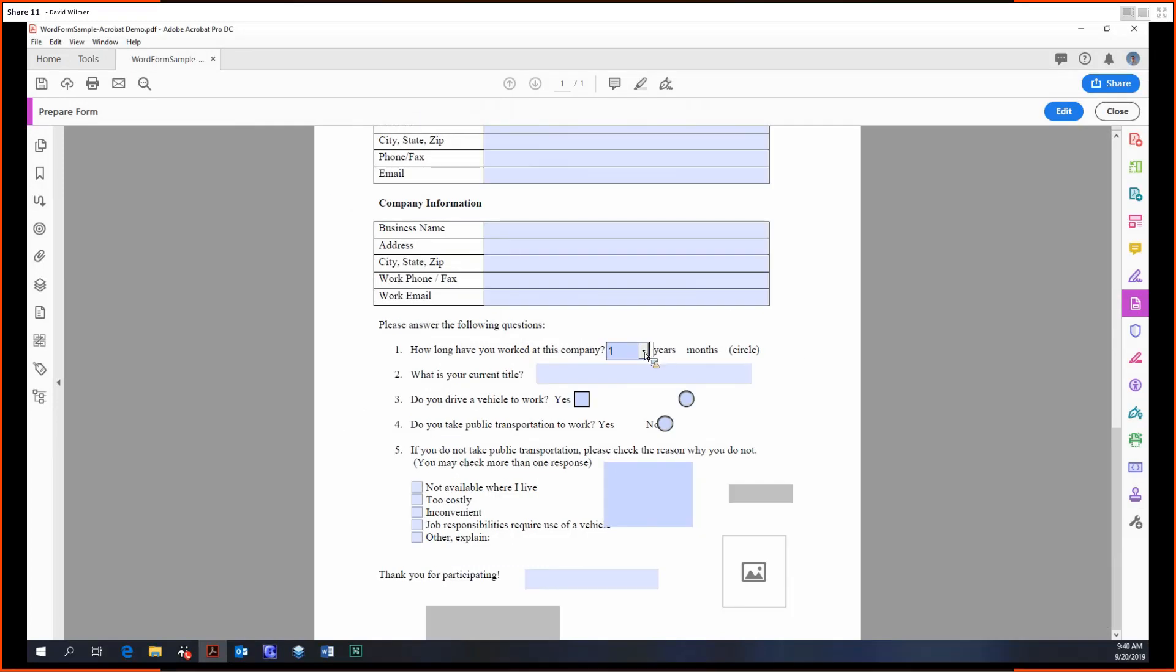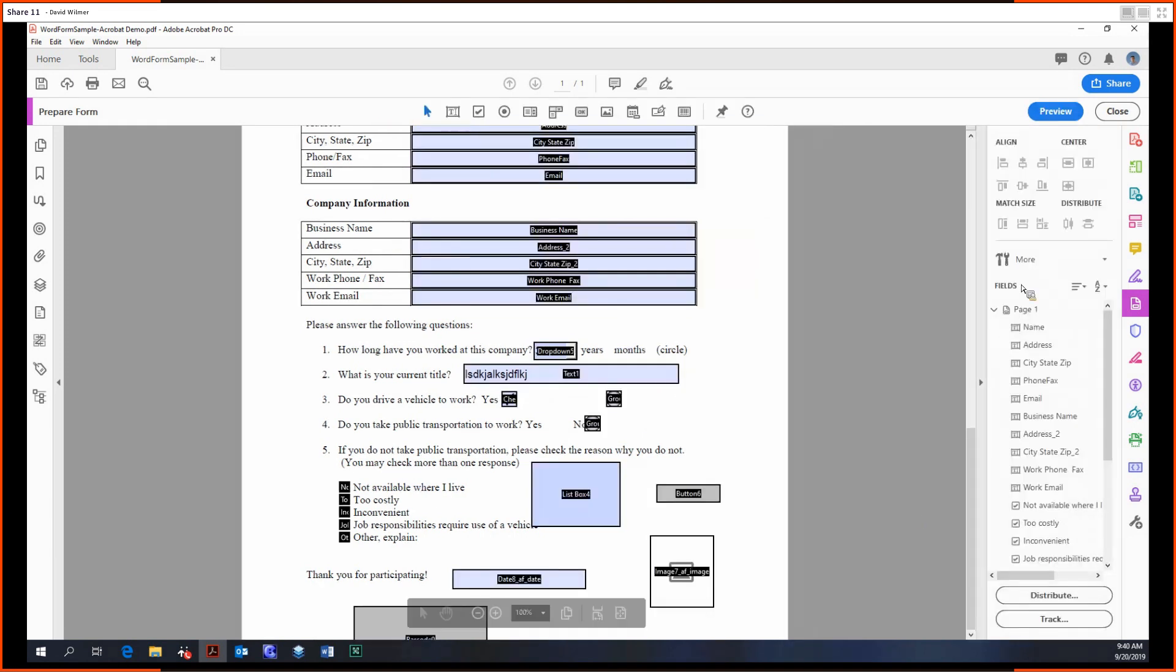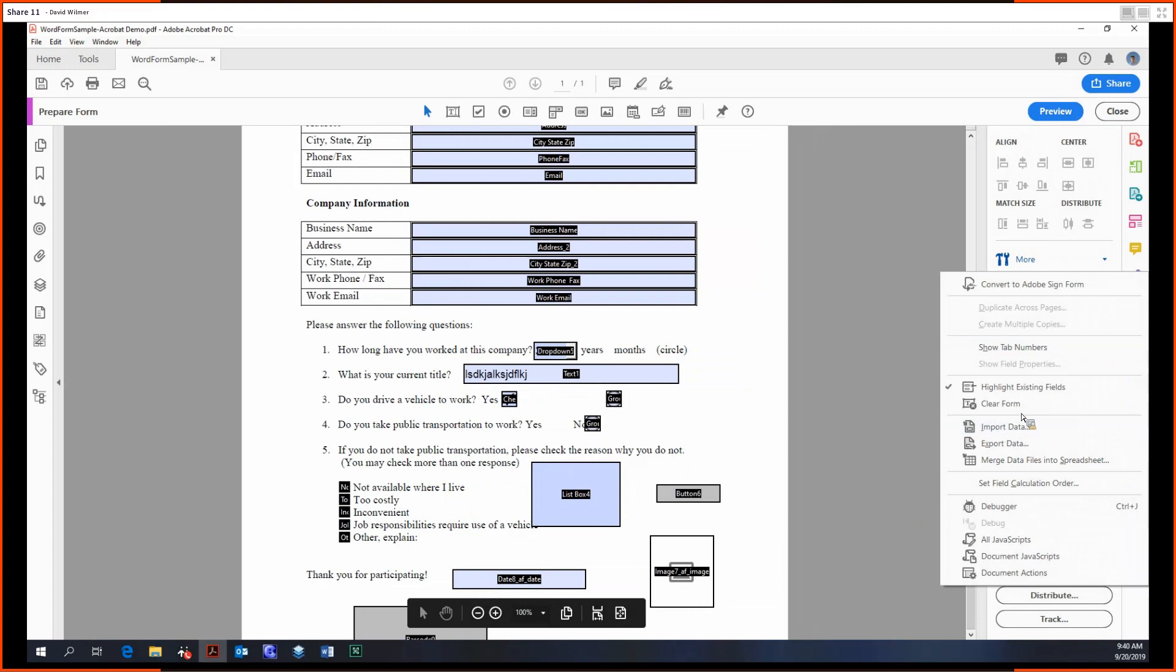If we had some data in here, so if we put some data in there, we could then just clear the form.